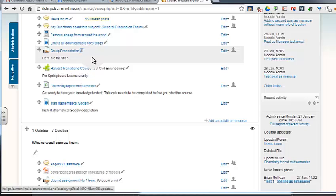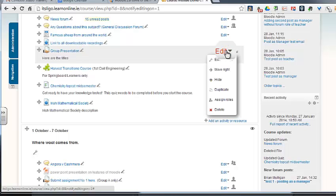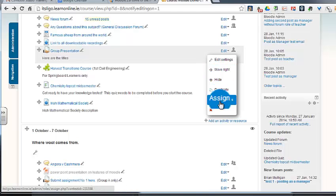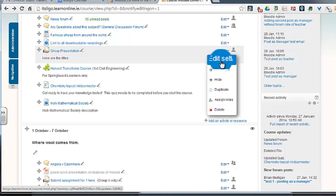But where have all the other icons gone? They're actually over here under this edit. So you need two clicks to get them. But the one thing I will say is that they're all explained and it can be hard to remember what they are.